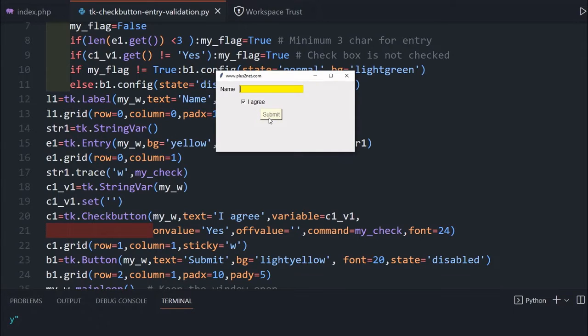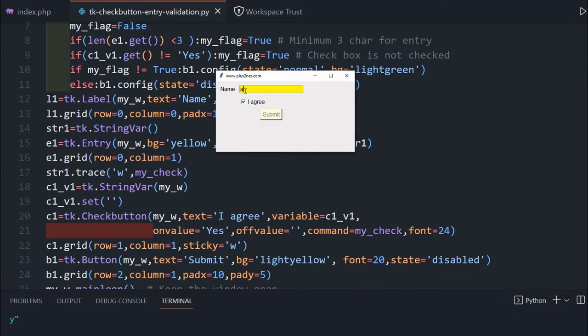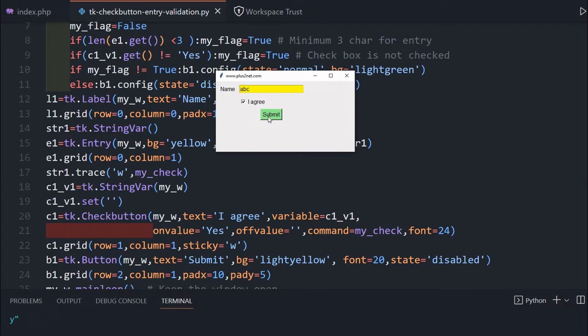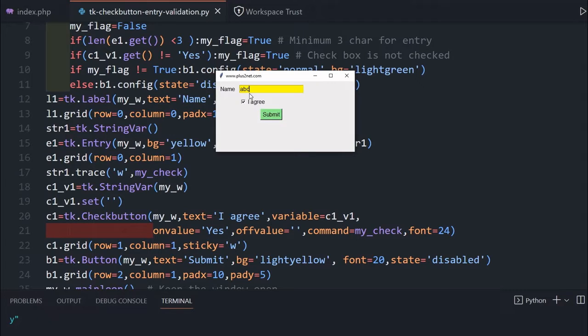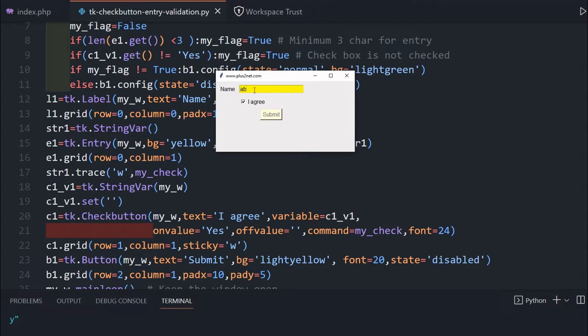This submit button will be enabled once I click this agree and here minimum three characters I have to enter. So once I enter it, then this button became enabled. Now it will again disable if I fail to satisfy any one of the conditions. So you can see it's two characters are disabled. Now again, it is enabled.